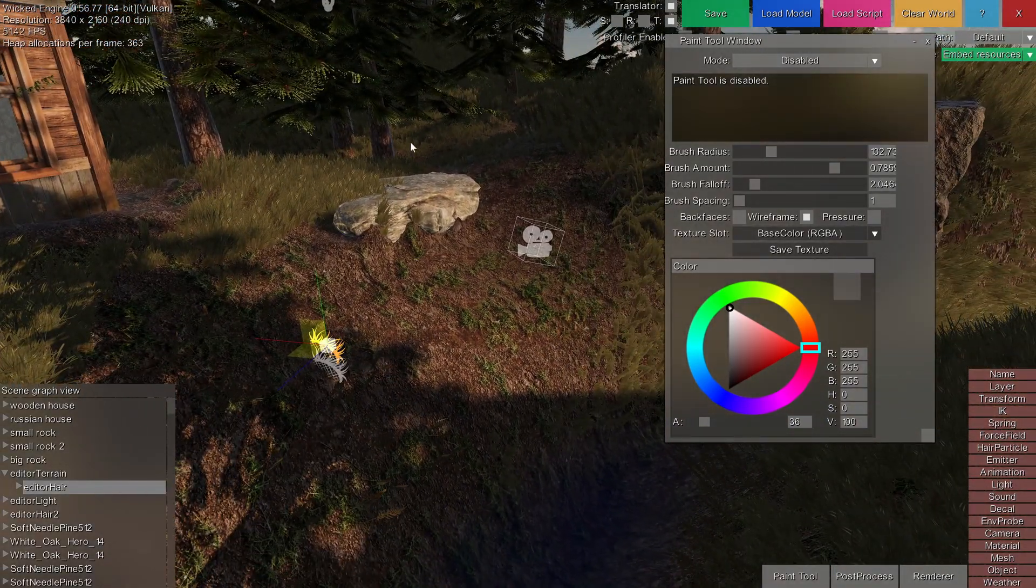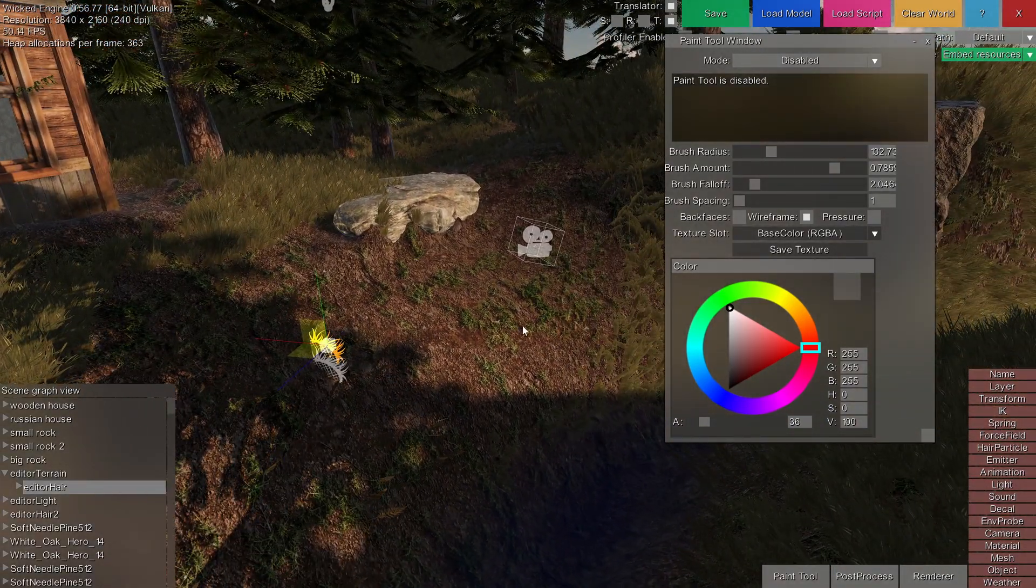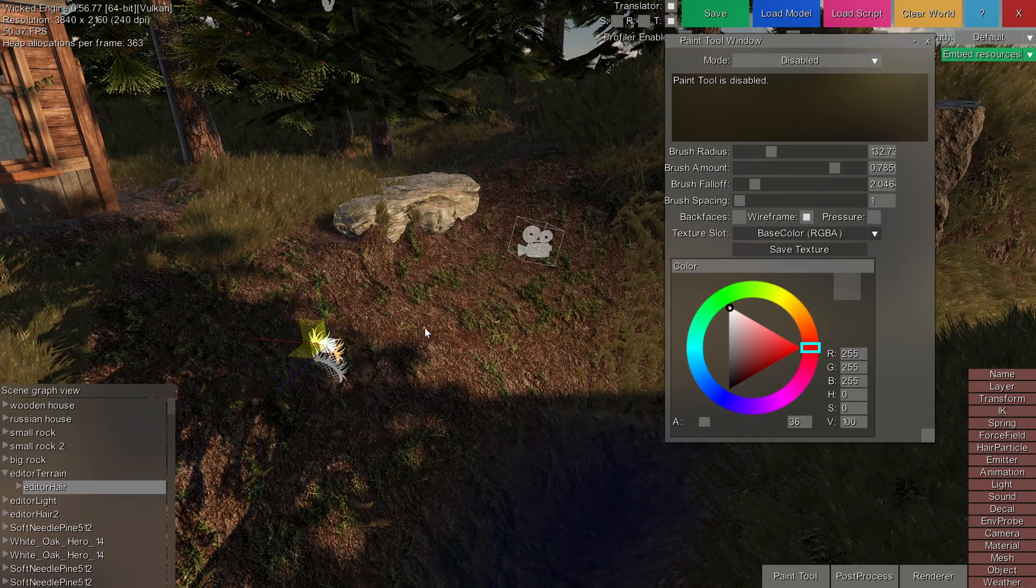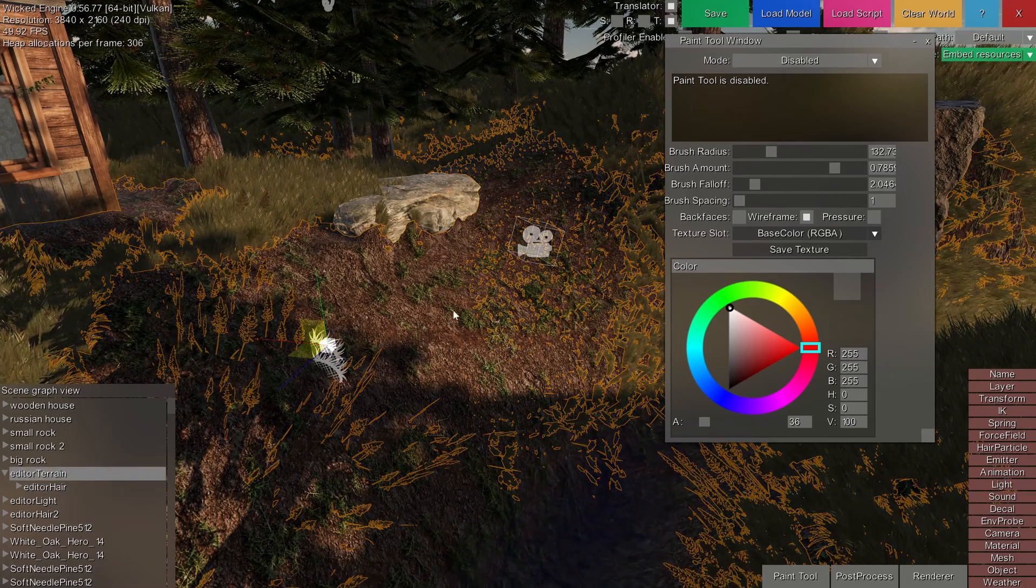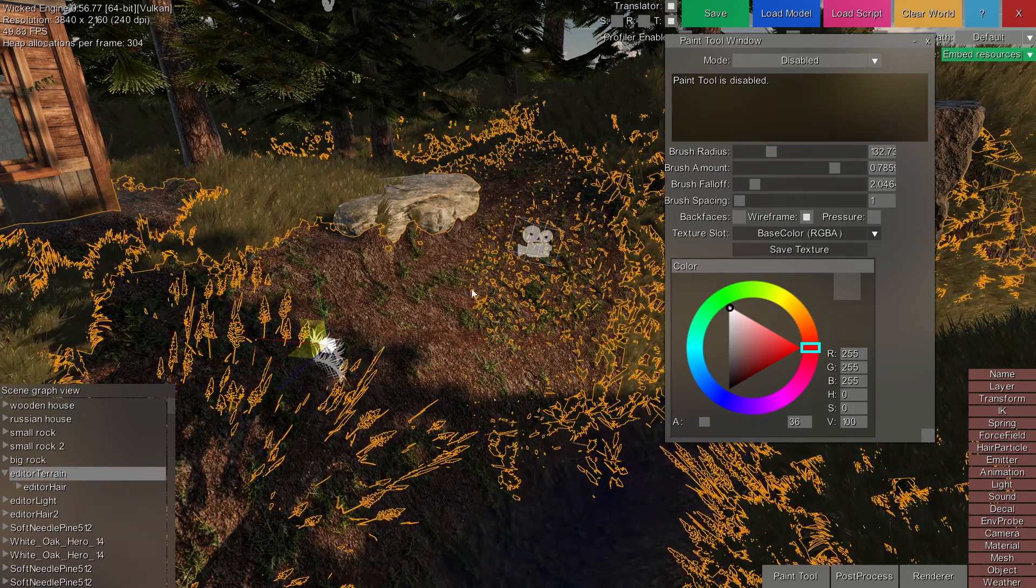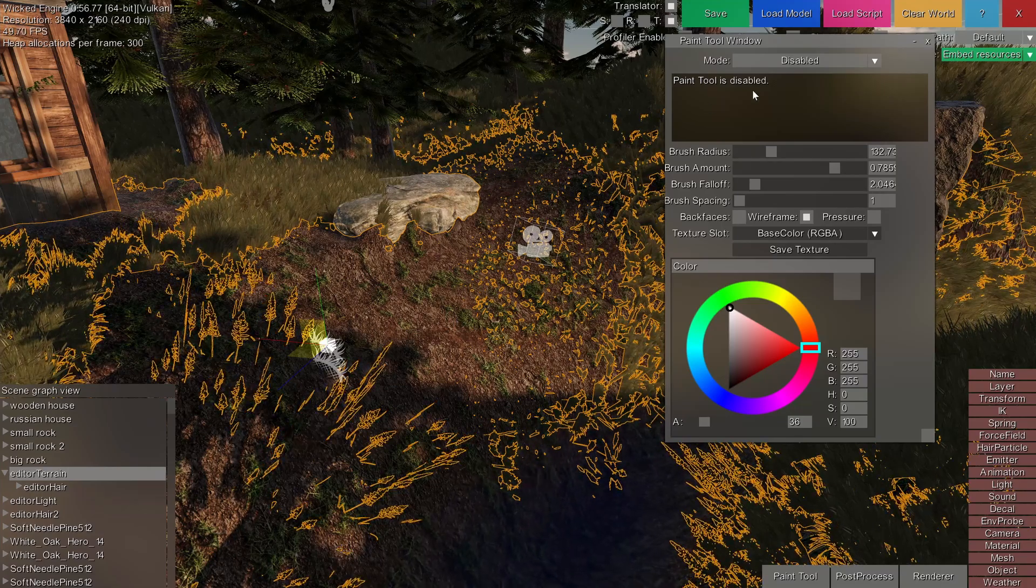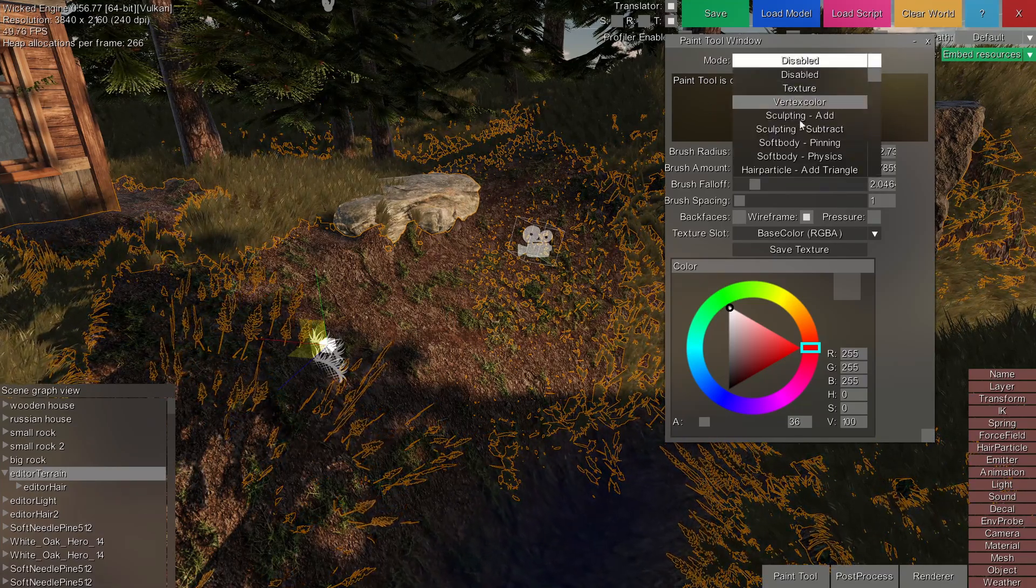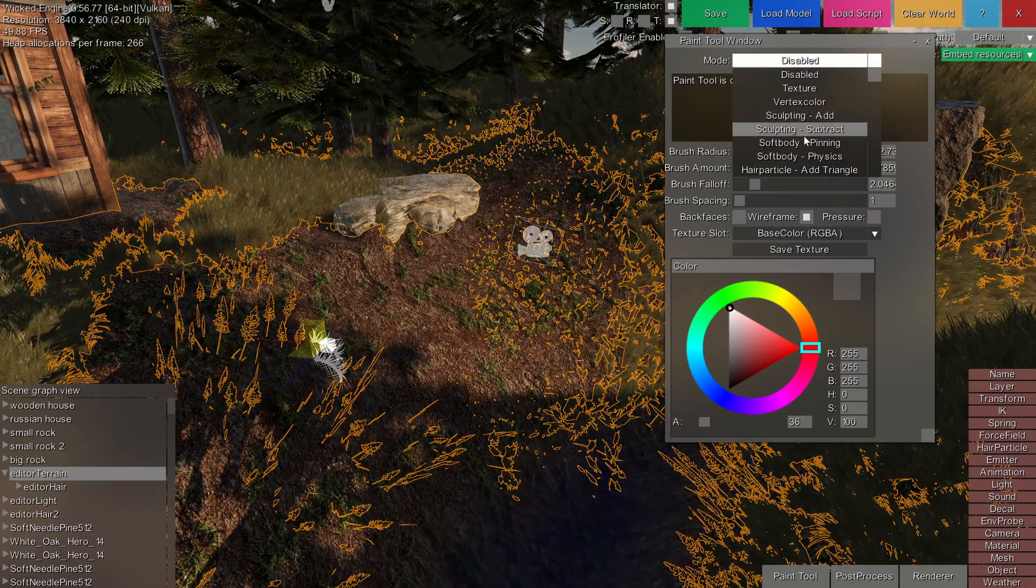With the terrain, you can introduce some hills on it with the sculpting mode that is also available in the paint tool window. Just select the terrain or any object and use the sculpting tool.